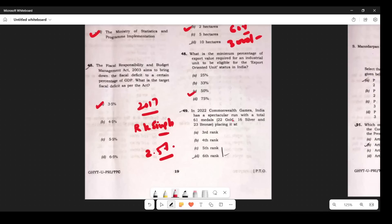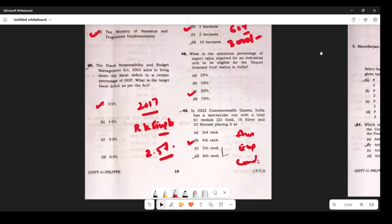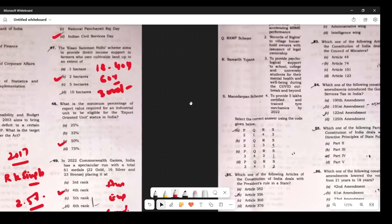Question 46: At the 2022 Commonwealth Games, India had a spectacular run. India won many medals — gold, silver, and bronze — and many students were confused about the rank. India's rank was 4th. First was Australia, second was England, third was Canada, and then India. Remember all three positions above India for the next exam.